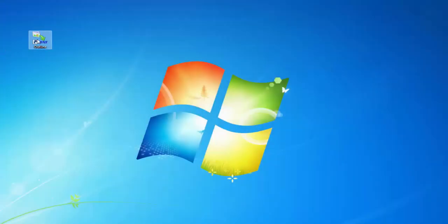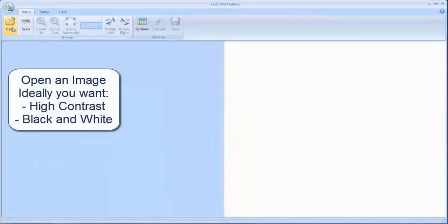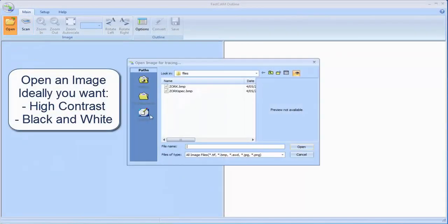Welcome to Outline version 4. Let's start by opening up Outline. Now we want to open an image to be converted into a DXF file.